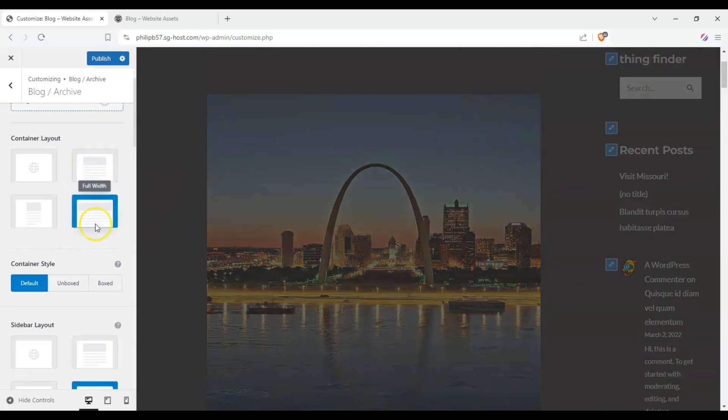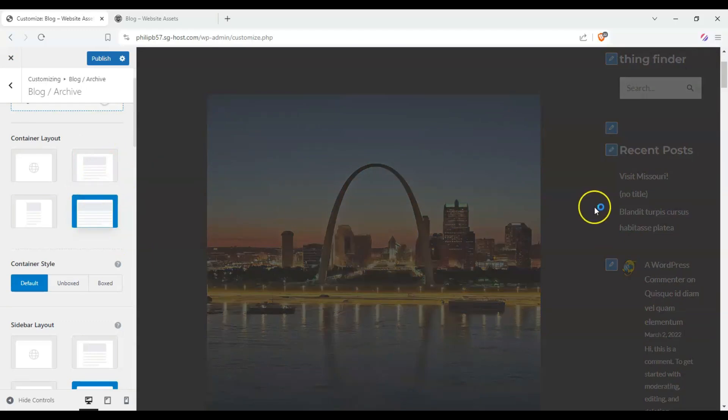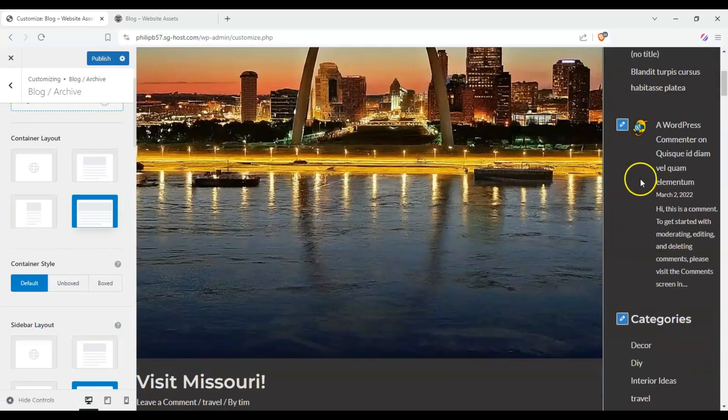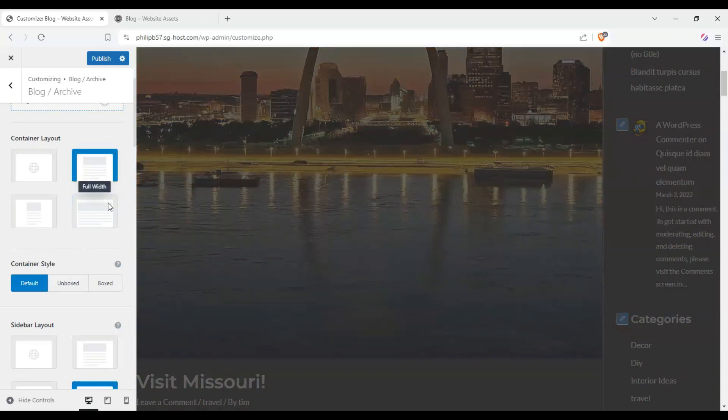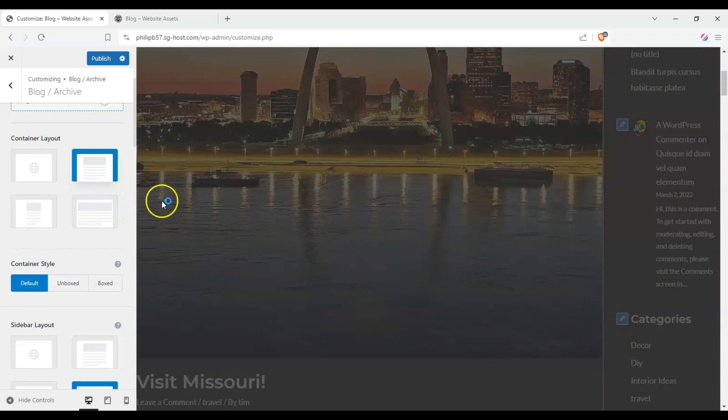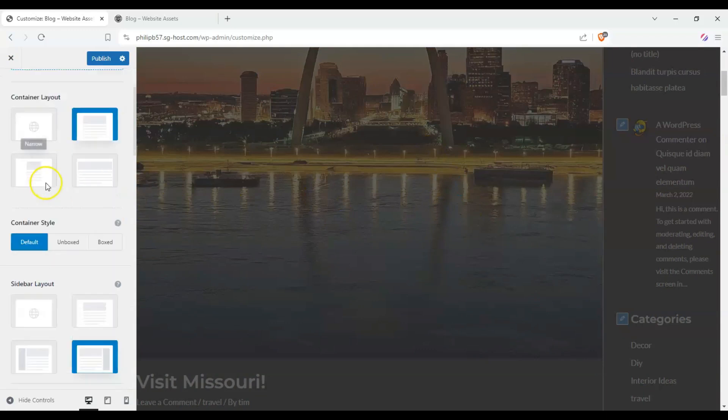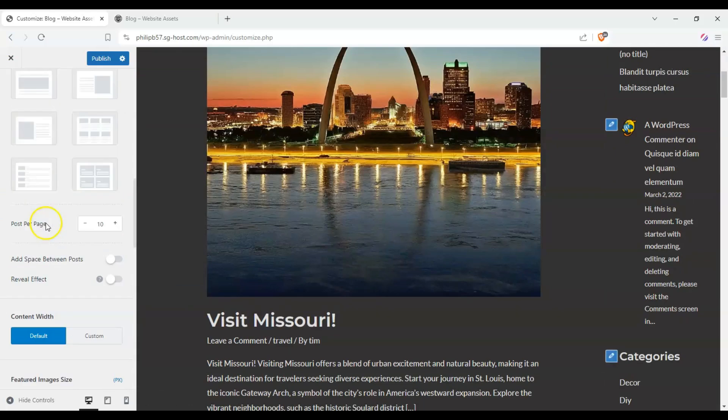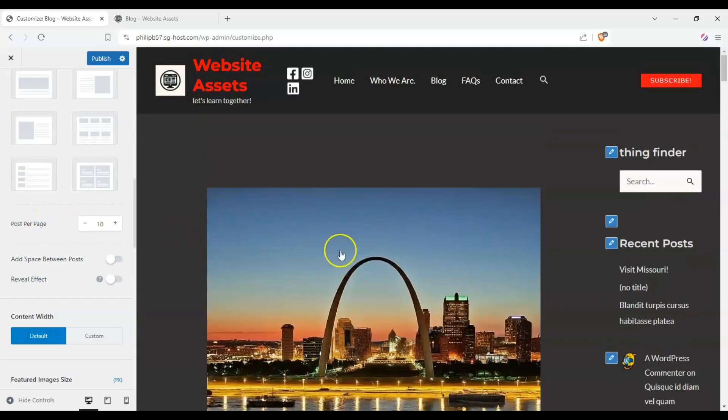So if we went back to normal, you'll see here that the sidebar returns. And I believe if we use full width as well for the archive, the blog and archive layout, it also works. Let's go back to normal just to keep things a bit more compressed. And we should be fine with that.